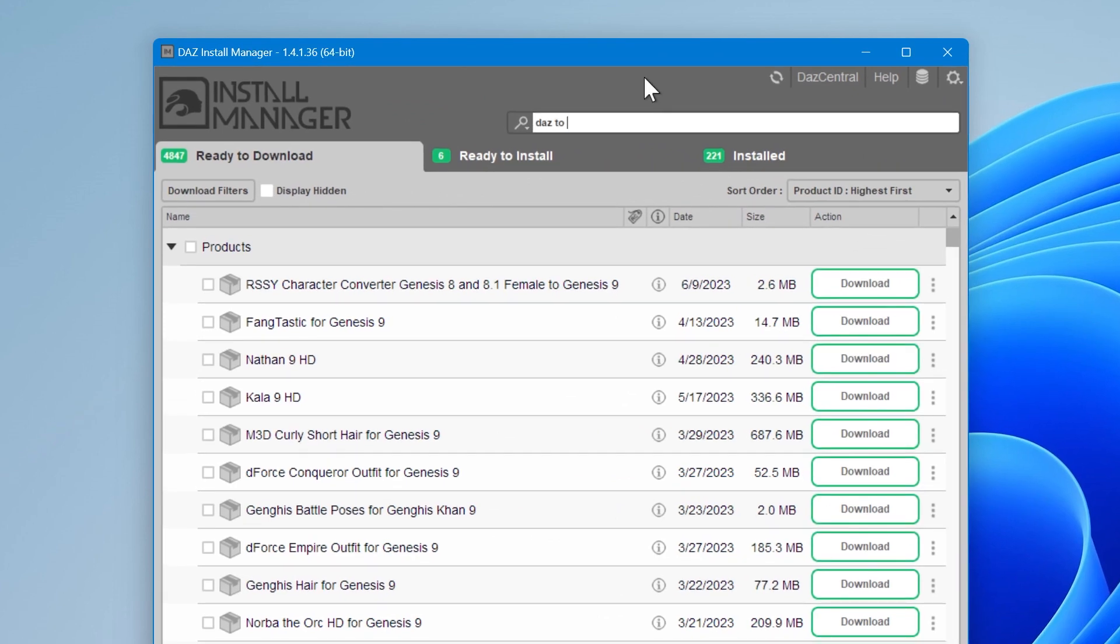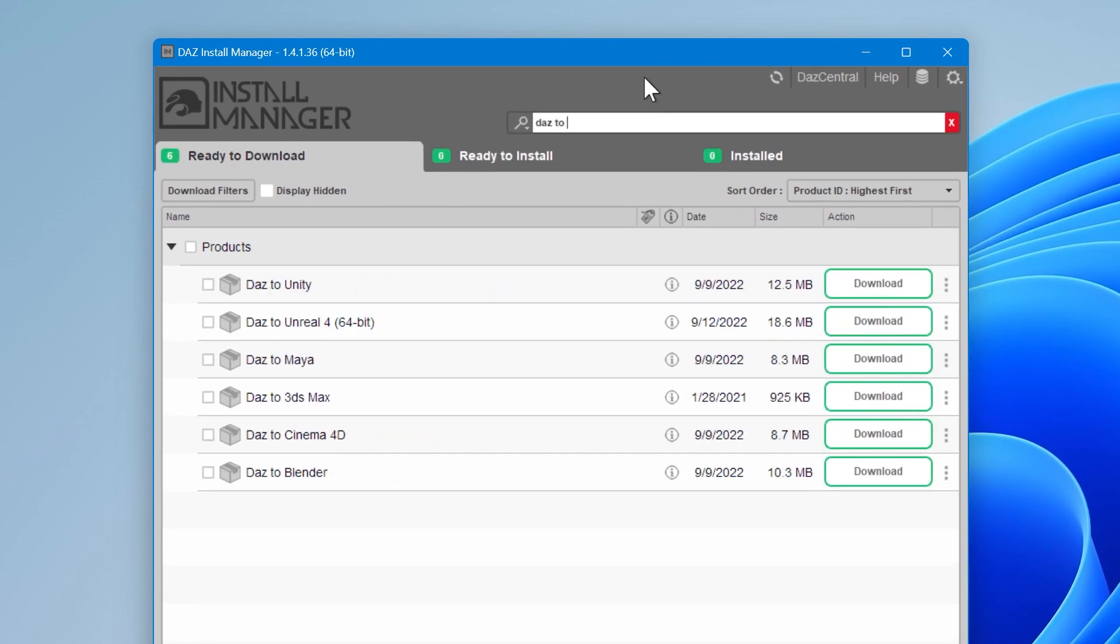In the search bar, type DAS2 and hit Enter. You should see the list of DAS bridges that are ready to download or update.